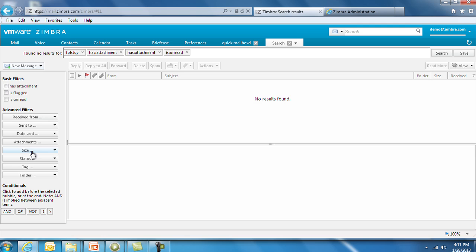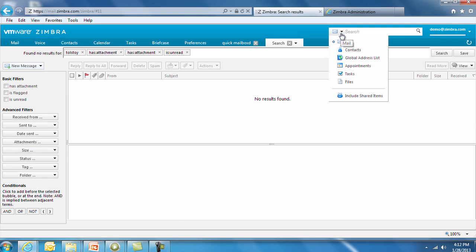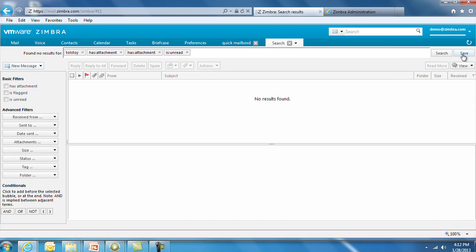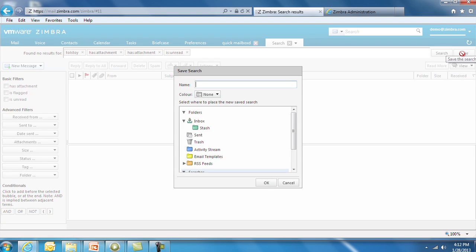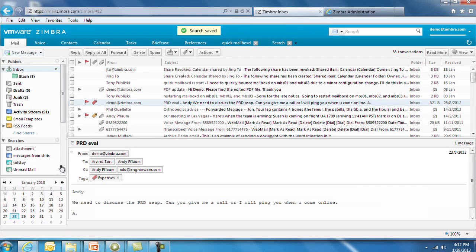For administrators, they can use the search tool for cross-mailbox search for archiving and discovery. You can save search criteria by giving it a label, and when you go back to Mail, you can click on that saved search label, and Zimbra will scan your mailbox for that search result.